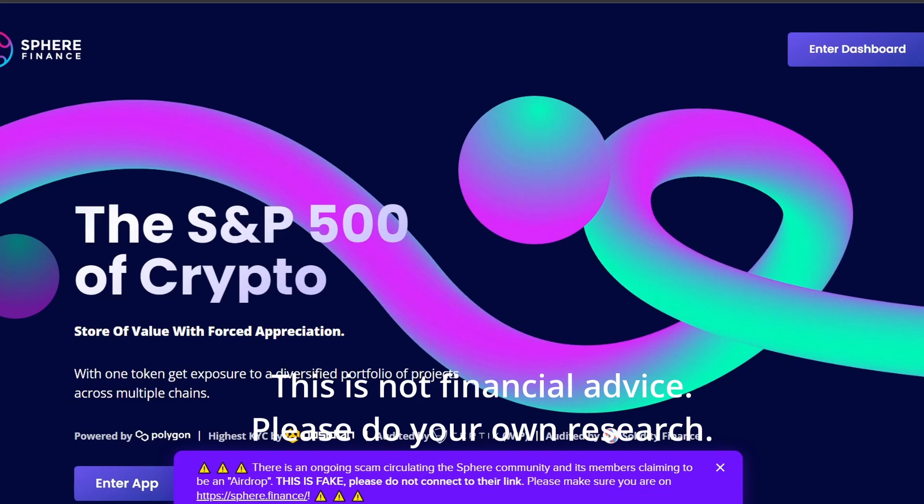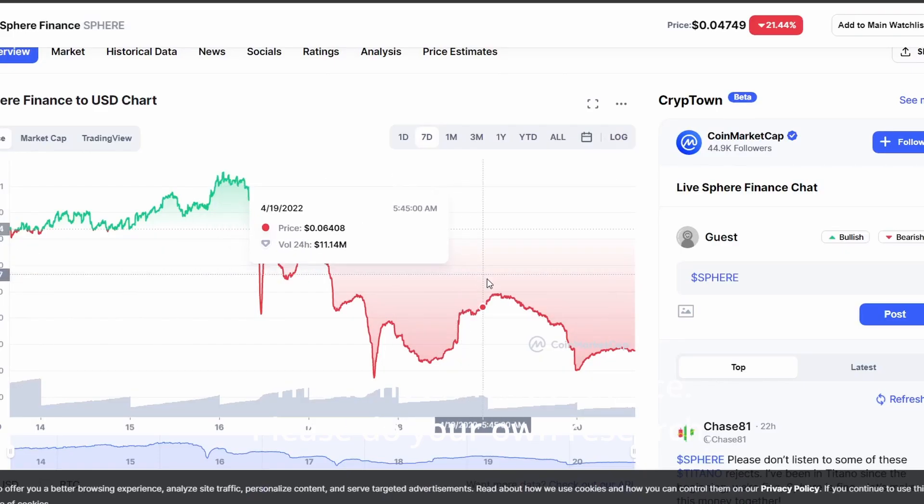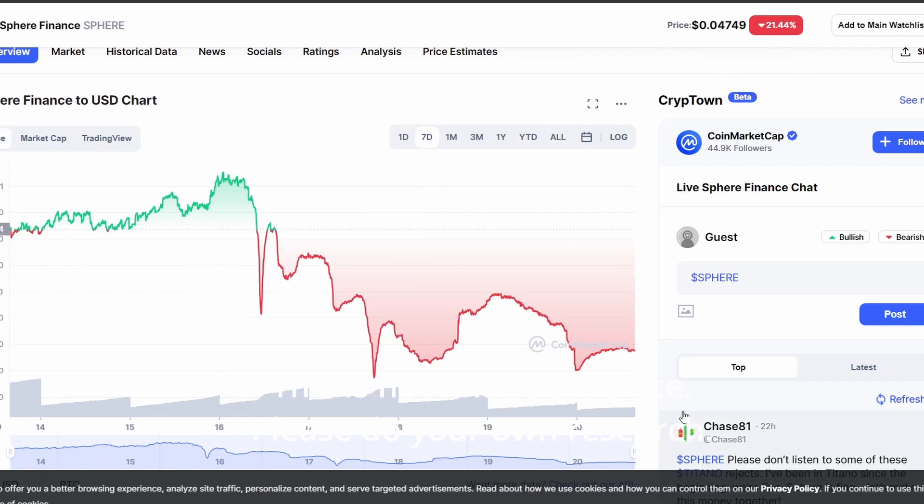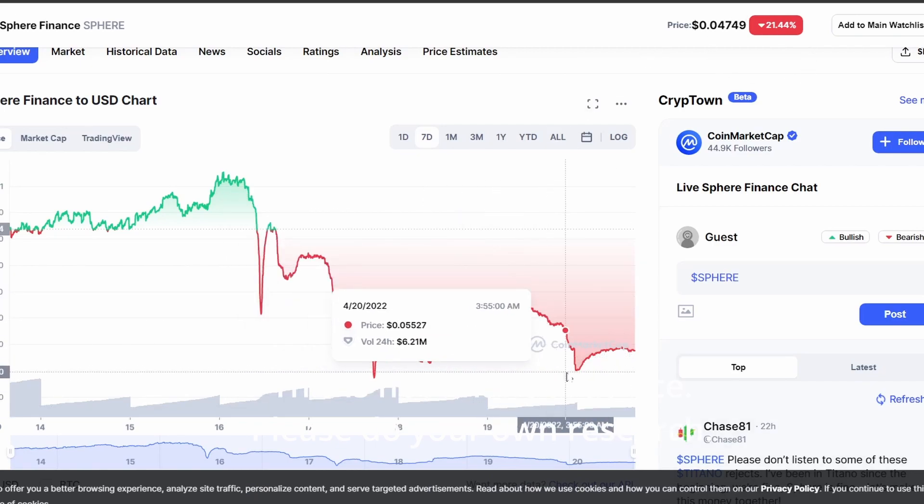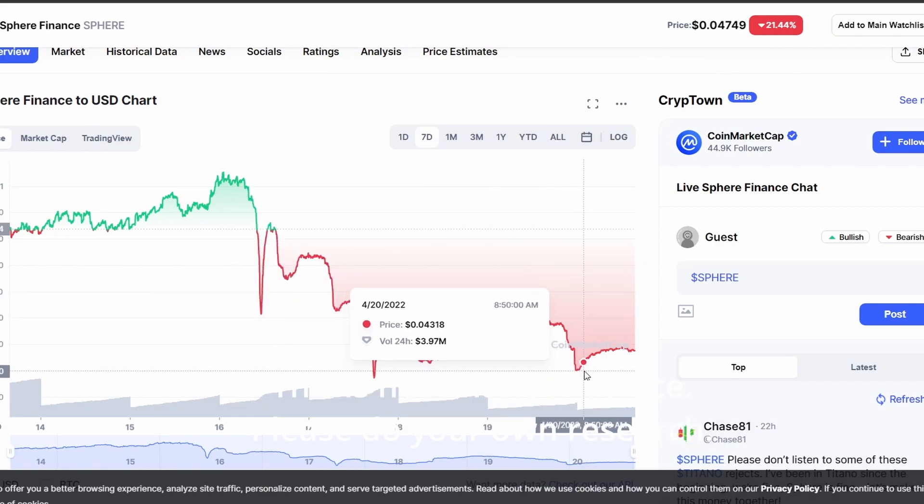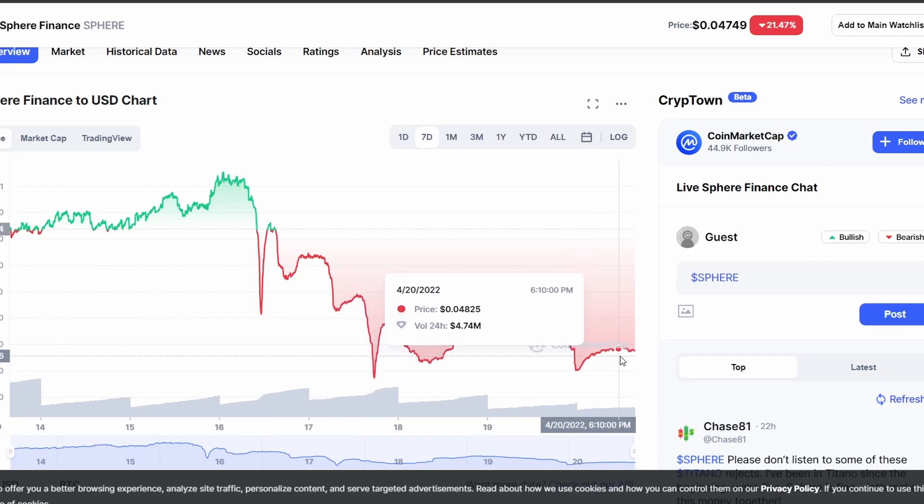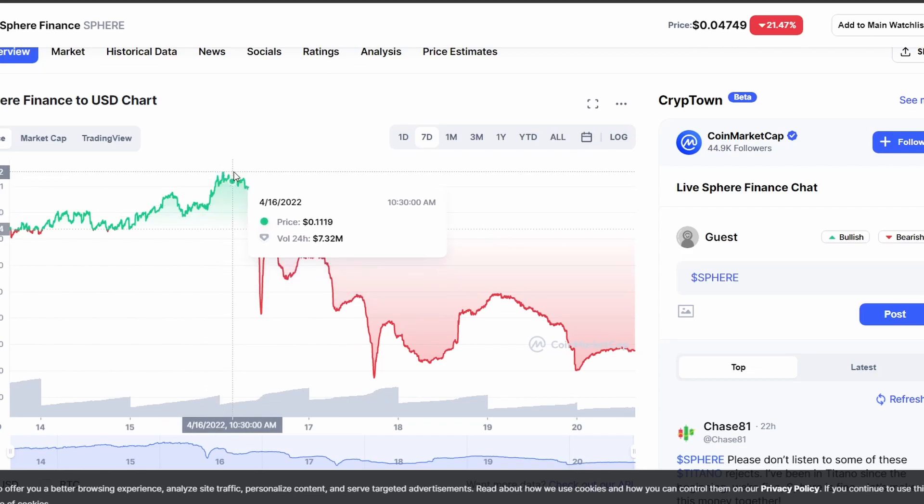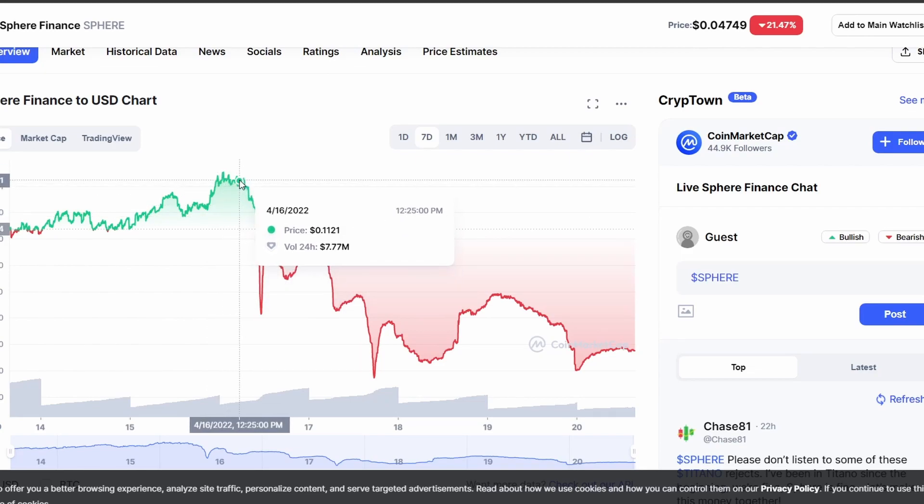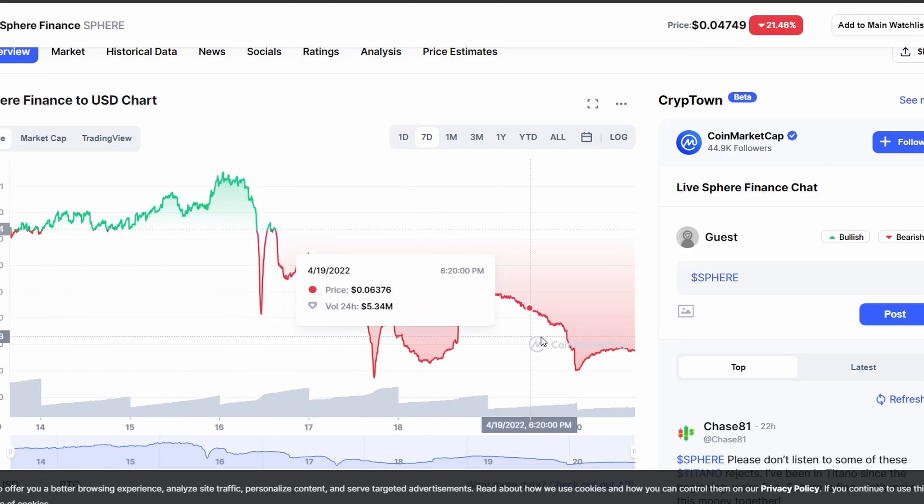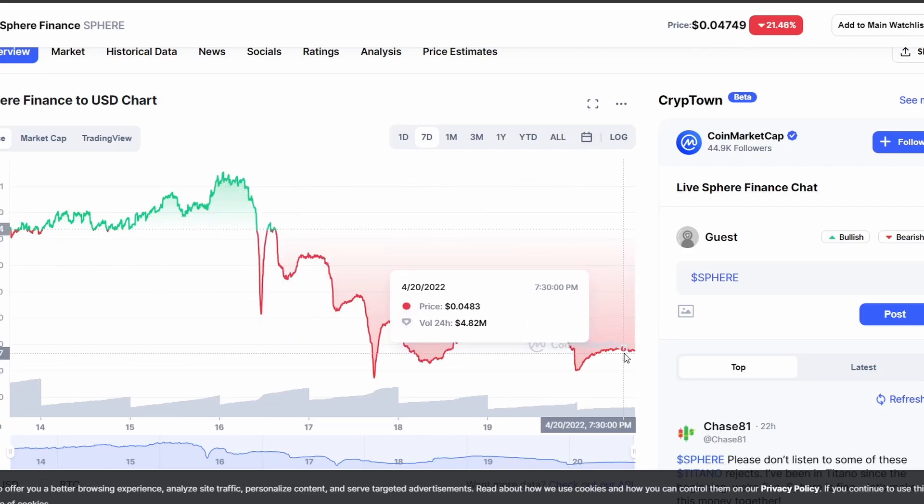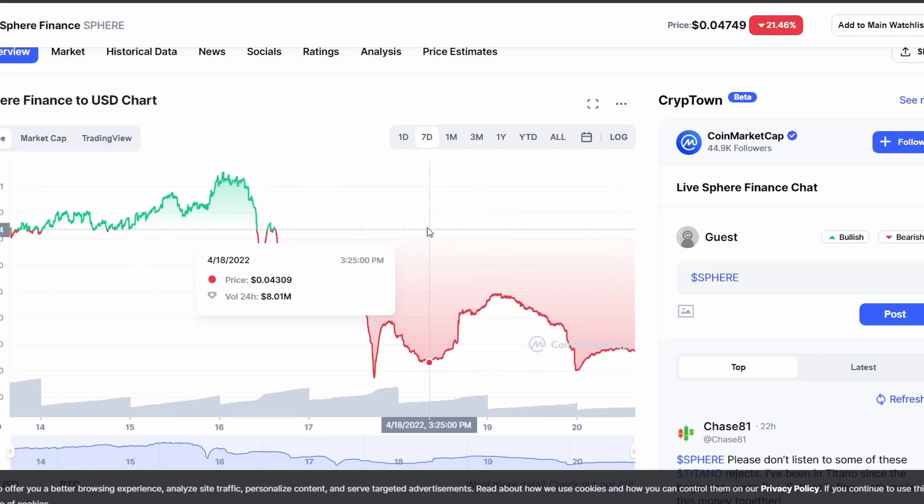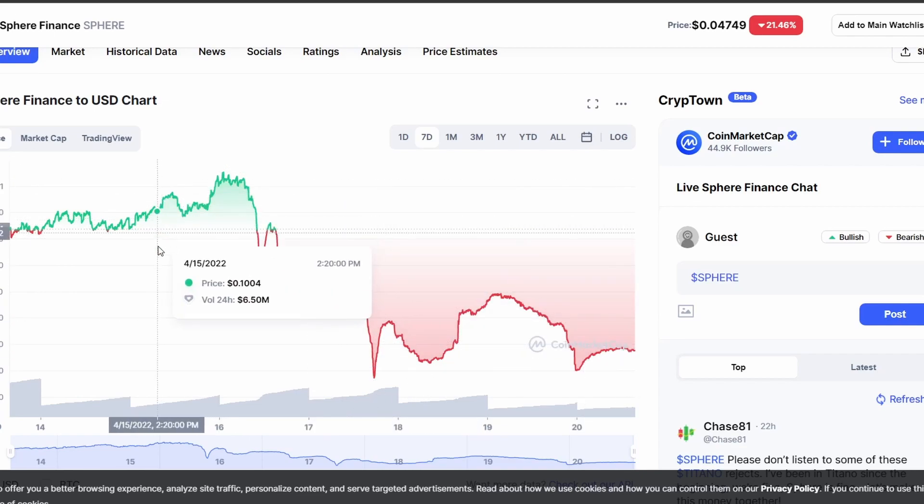Before we go to the six things, let's take a look at the price action of Sphere Finance. You can see Sphere Finance is down almost 20%. It was down more previously, around 40%. You can see that it was actually down a lot more and recovered back. That's why it's only down 21%. You can see that it was down from its all-time high of about 11 cents. Right now it's around 4.8 cents.